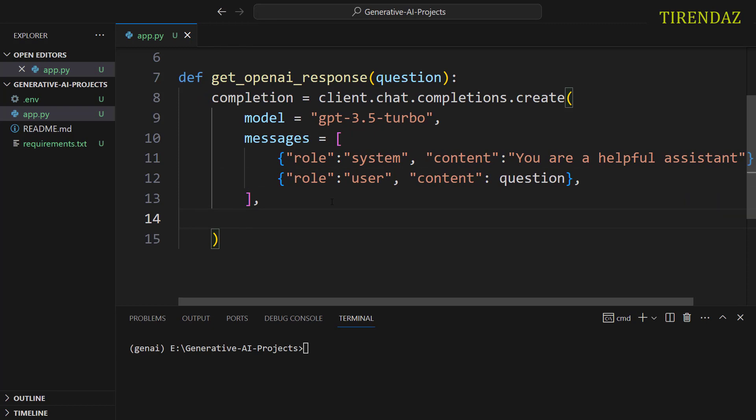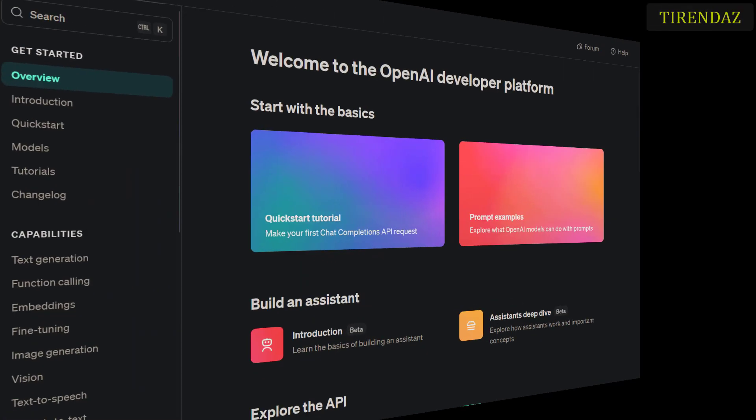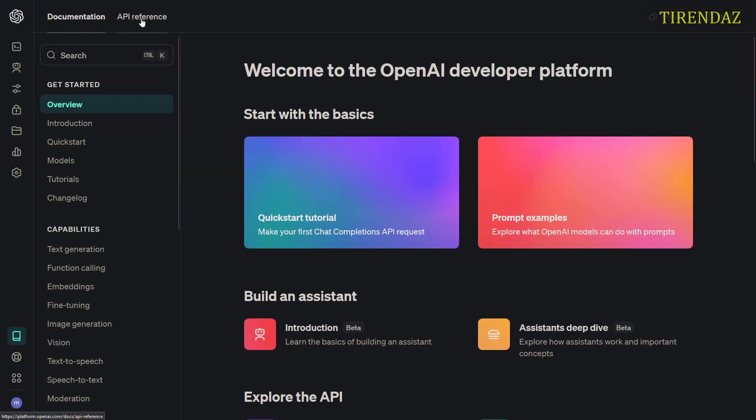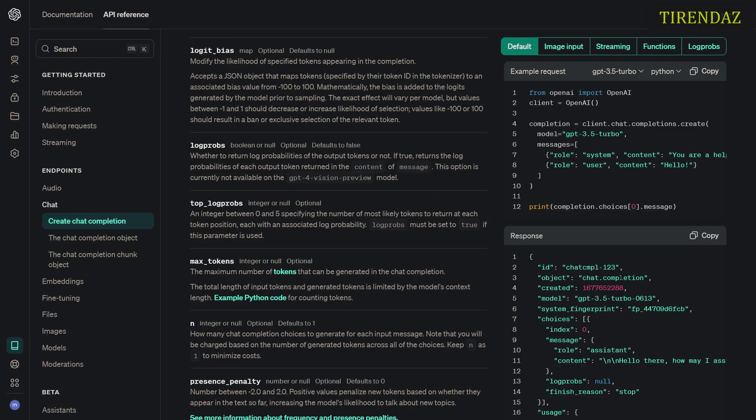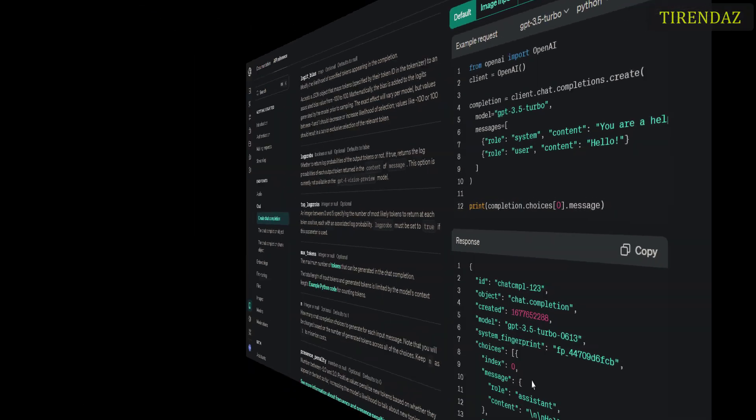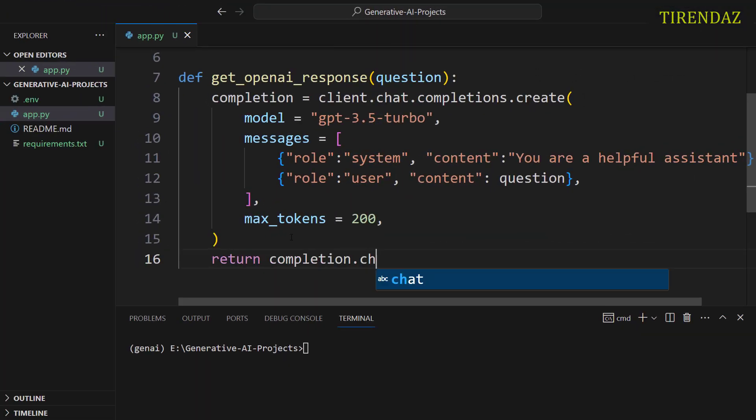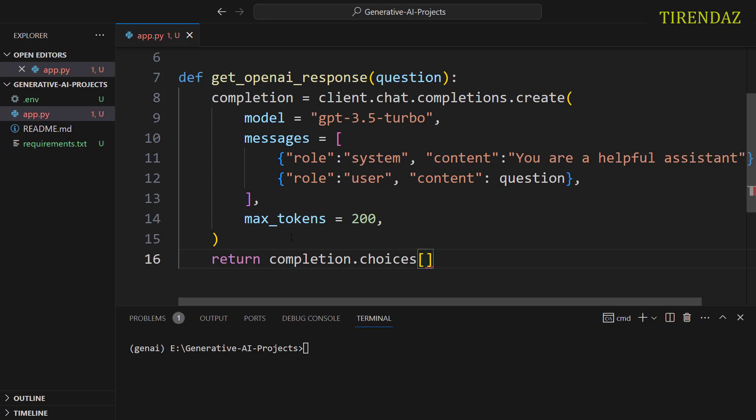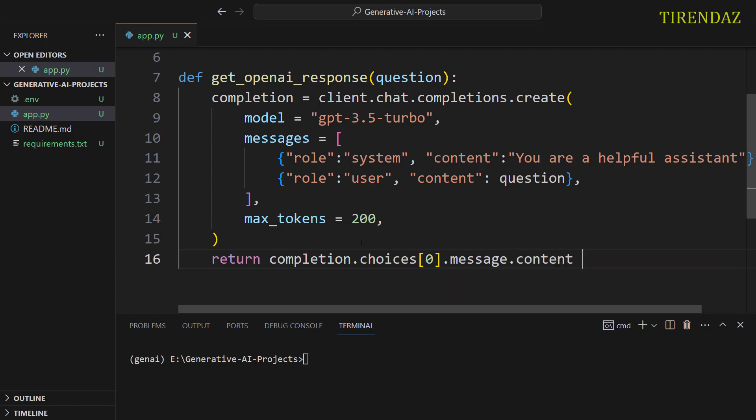Next, if you want, you can set the maximum number of tokens. max_tokens. Let's say 200. Lastly, we want to return the content. You can see how to access this content in the documentation. Let me go to the documentation. Let's click API reference and then go to chat. Let's look at the model's output. As you can see, we're gonna get the content in choices. Let's write return completion.choices. Let's get the first element. Let's write message and content.